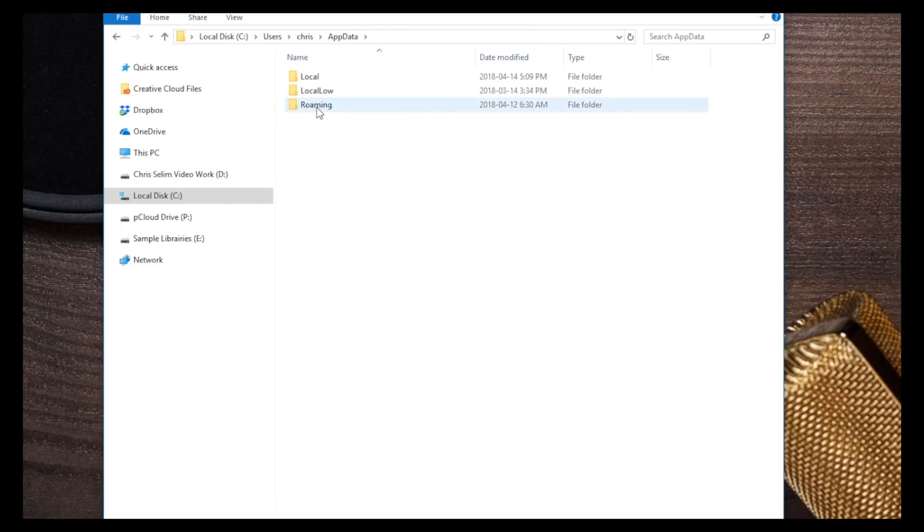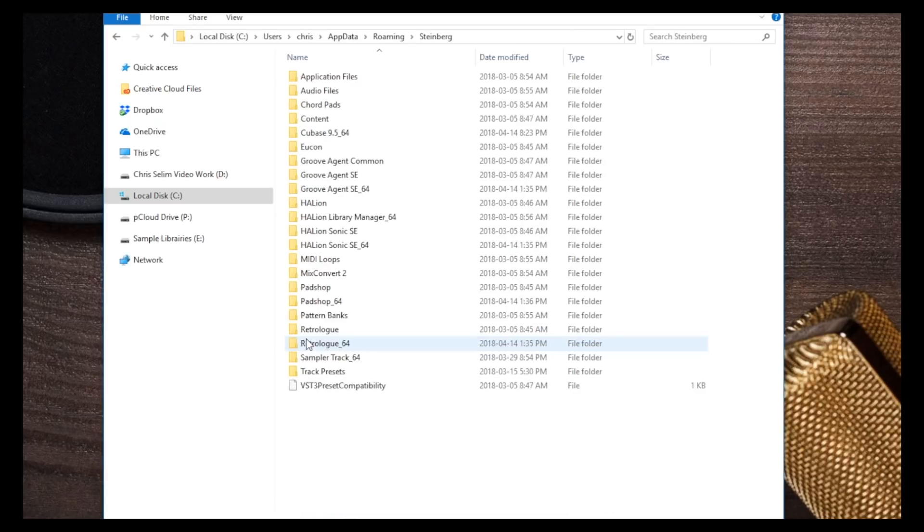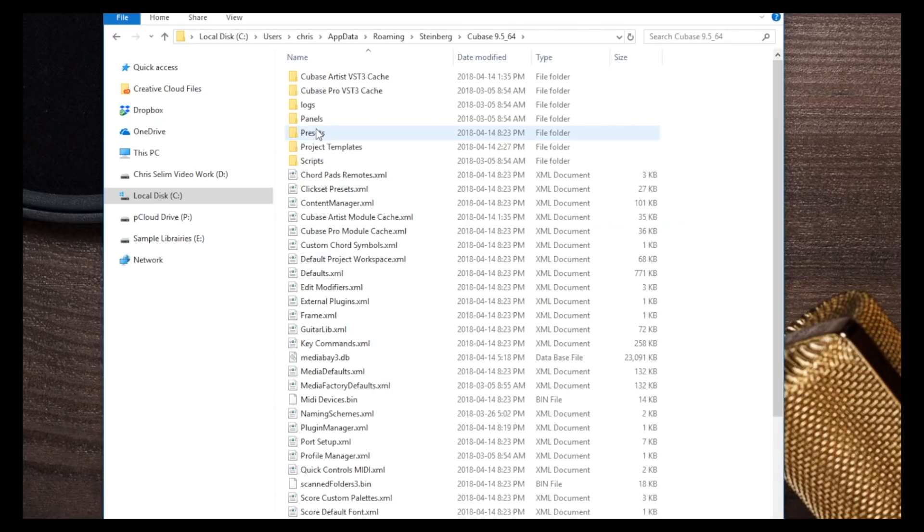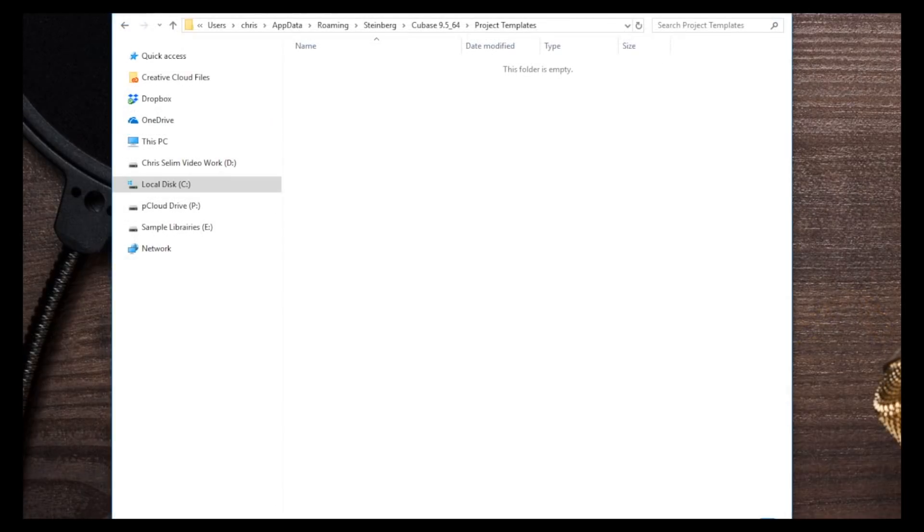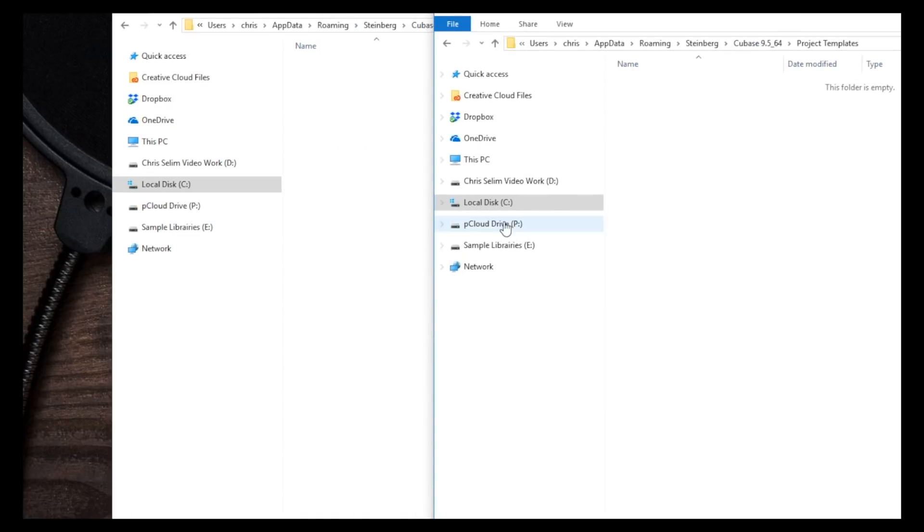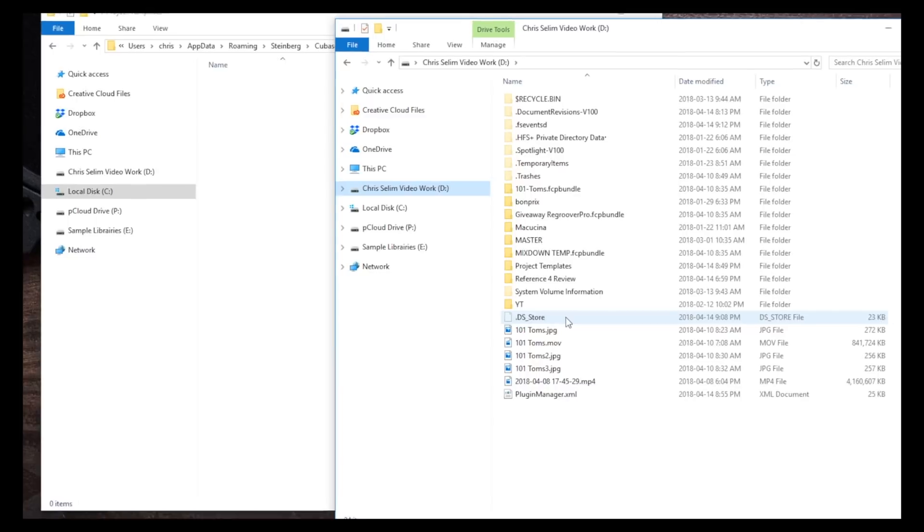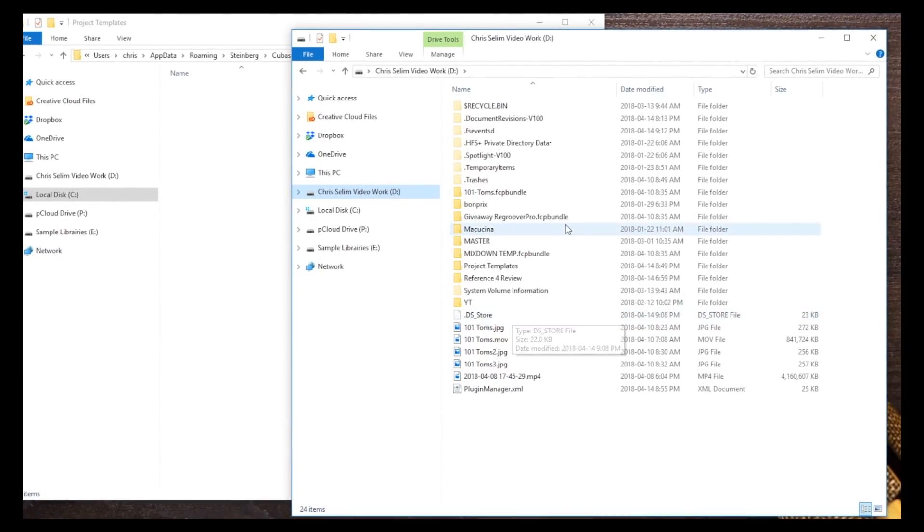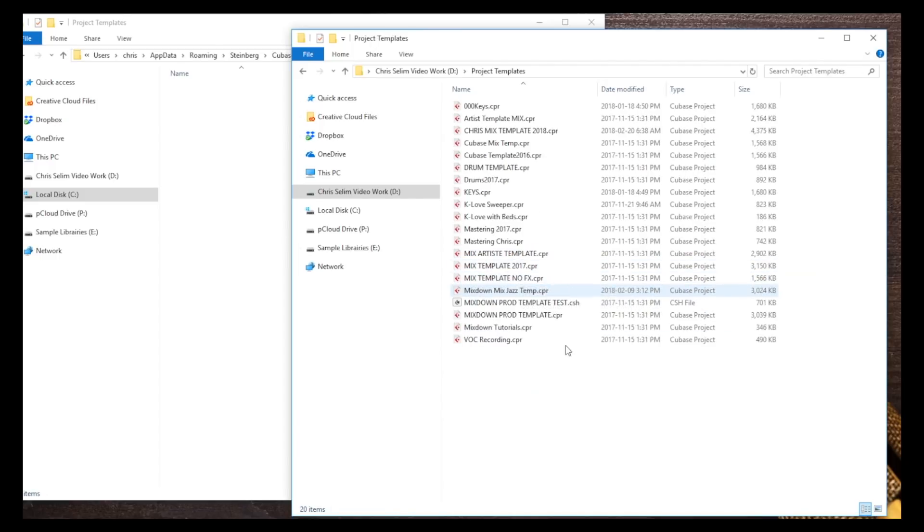Click on that, then Roaming, and look for Steinberg, and let's look for Cubase 9.5 in my case. And I have the Project Templates - now it's empty. I'm going to put this window aside, open a new one, go to my hard drive where I saved my Template folder and the PluginManager file, which is right here, and the Project Templates is right here.